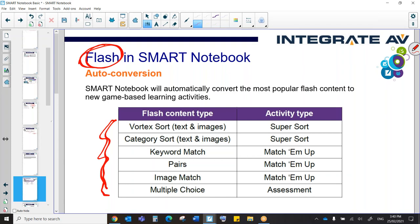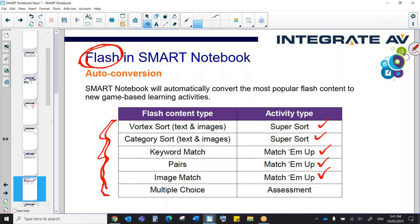These Flash activity types in the old notebook are going to auto-convert into Smart Lab activities. So these will just automatically convert, and they will become activities of the following source. So Vortex is going to become Supersort, Category Supersort, Keyword and Pairs and Image Match. They're all going to become an activity called Match-em-up, and Multiple Choice is going to immediately become an assessment, which is also called Smart Response.